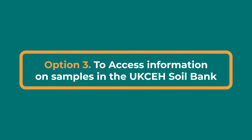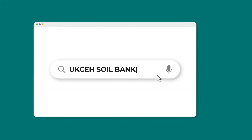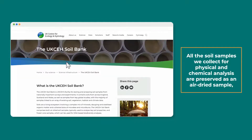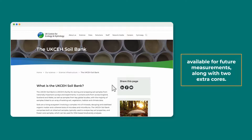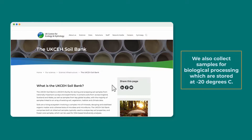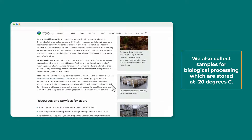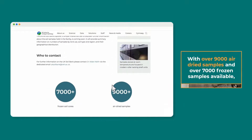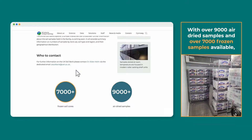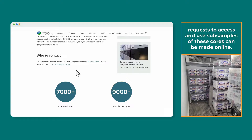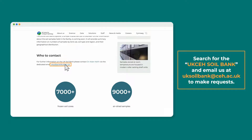Option 3: to get access to our soil samples, visit the UKCEH Soilbank. All the soil samples we collect for physical and chemical analysis are preserved as an air-dried sample available for future measurements, along with two extra cores. We also collect samples for biological processing, which are stored at minus 20 degrees C. With over 9,000 air-dried samples and over 7,000 frozen samples available, requests to access and use subsamples of these cores can be made online. Search for the UKCEH Soilbank and email us at uksoilbank@ceh.ac.uk to make requests.